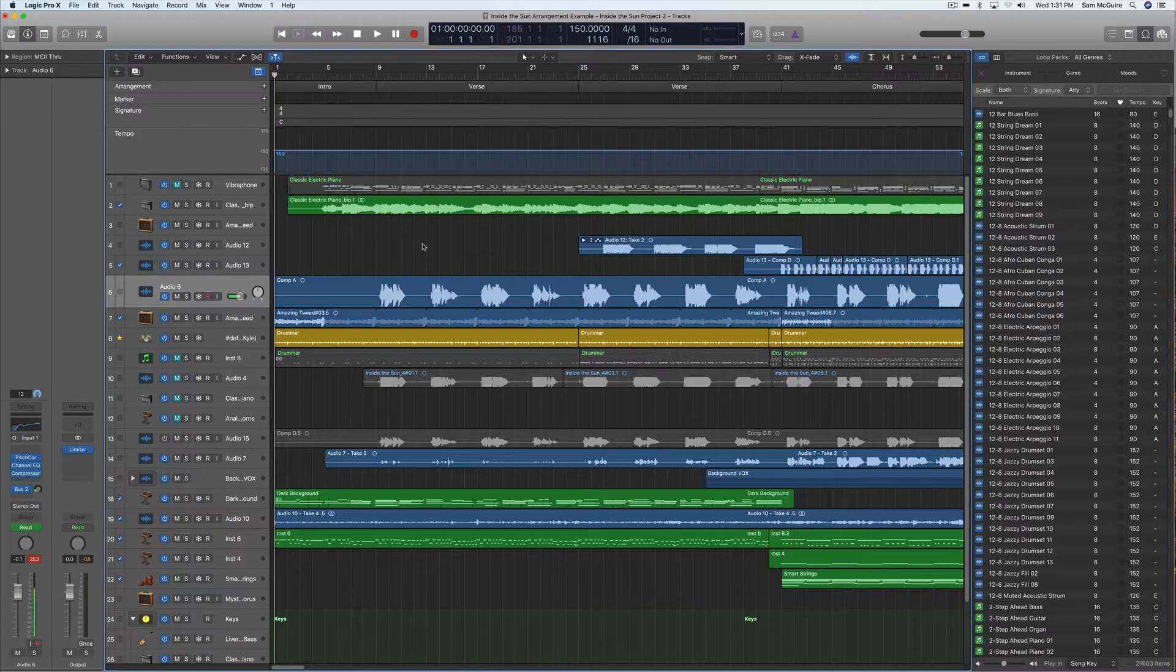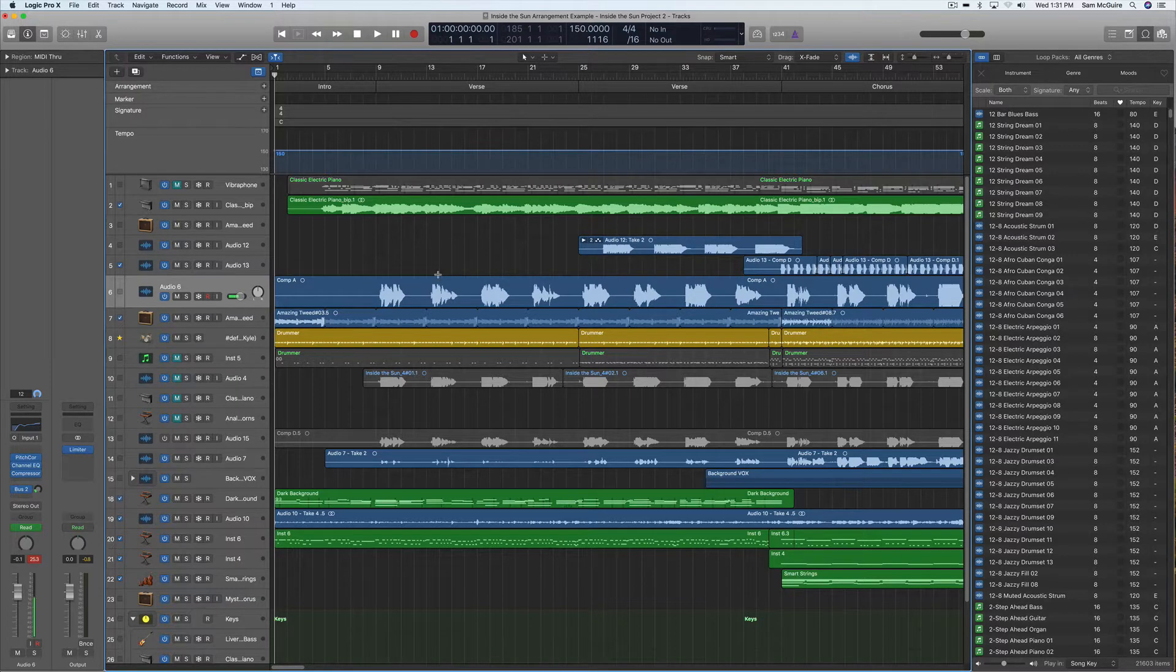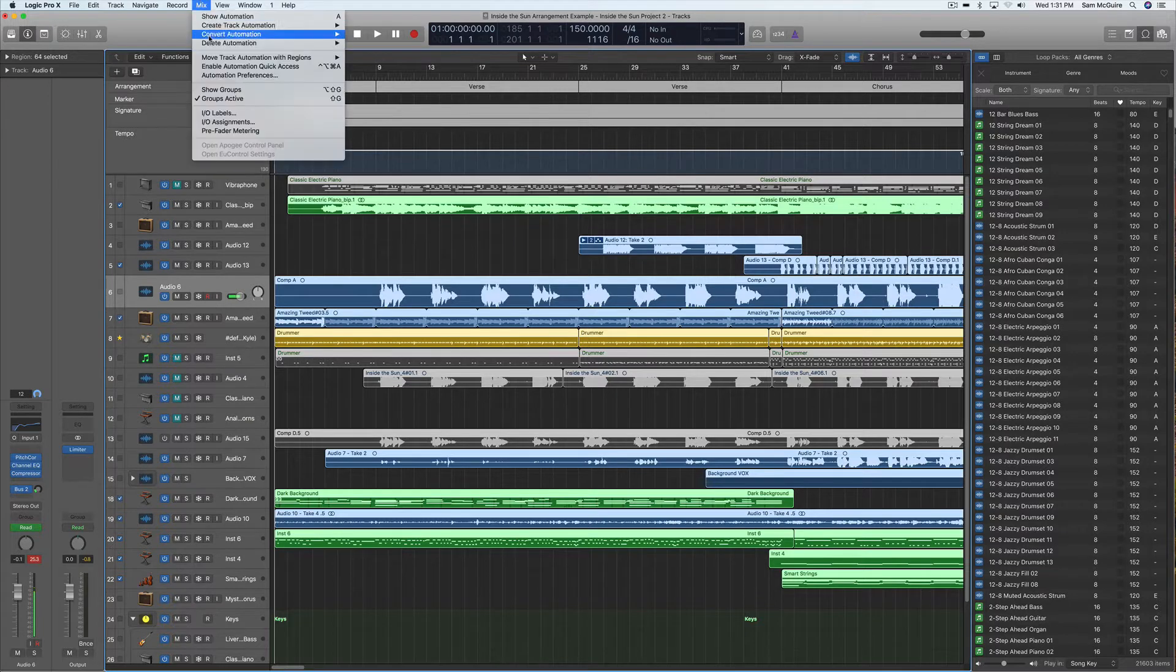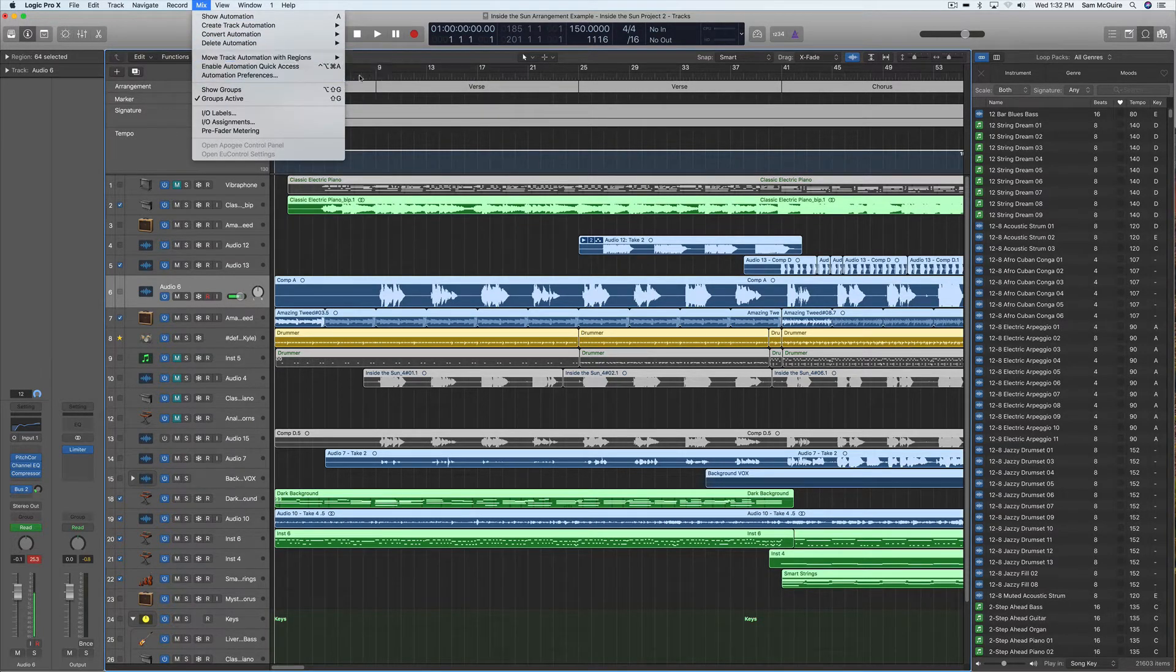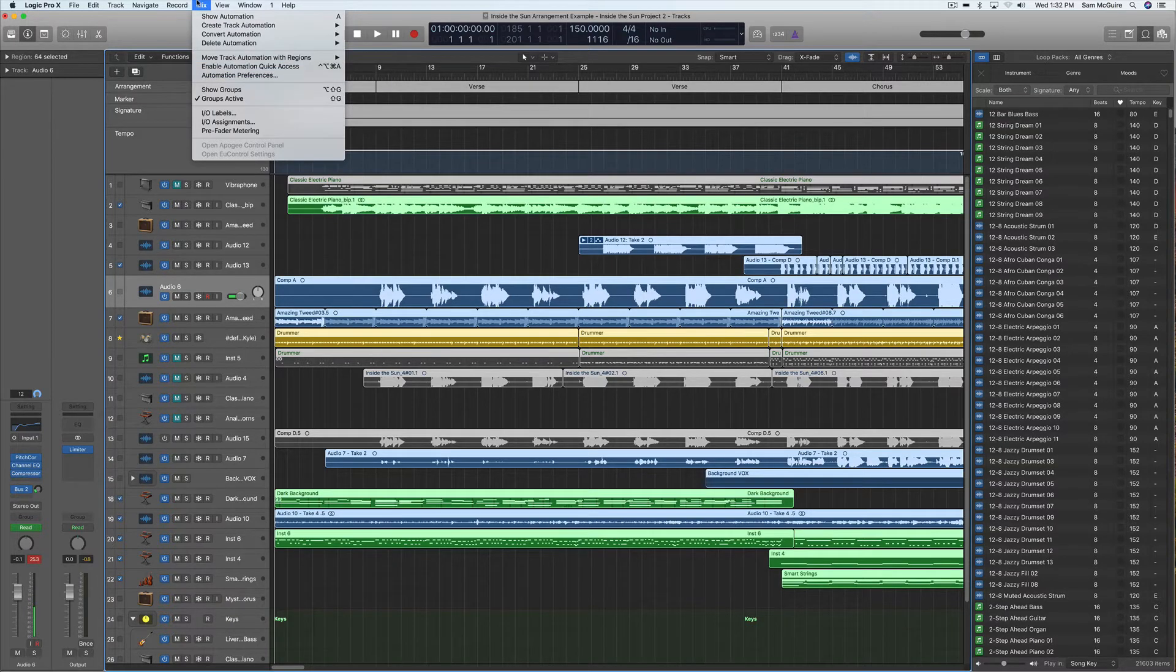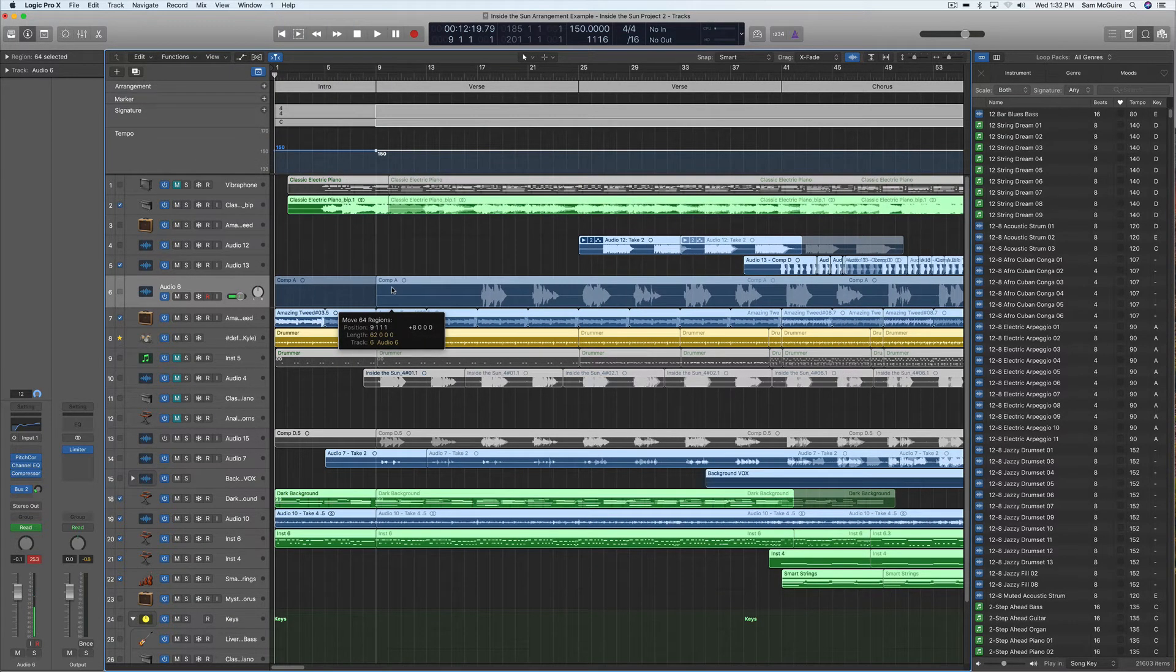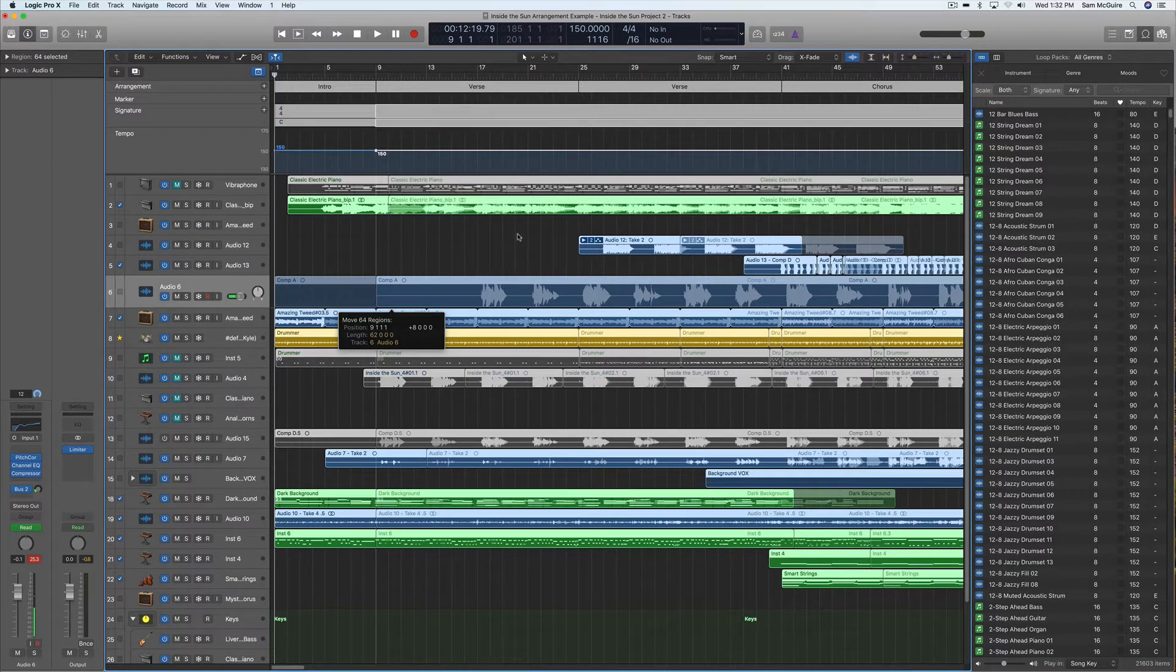There are some really easy ways to do this, but there's not a one-size-fits-all solution. I'll explain why. The easiest way is to select everything and just move it over. As long as you have 'move track automation with regions' - I always have it set to ask - that way when I move this, it'll actually come up with a dialogue and say 'Do you want to move the automation?'